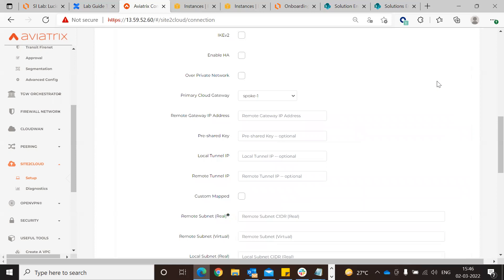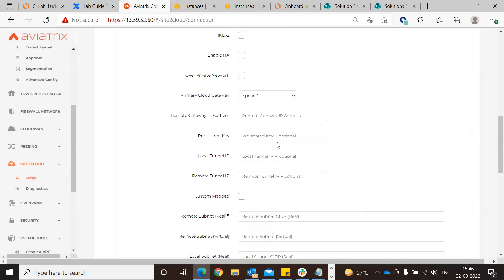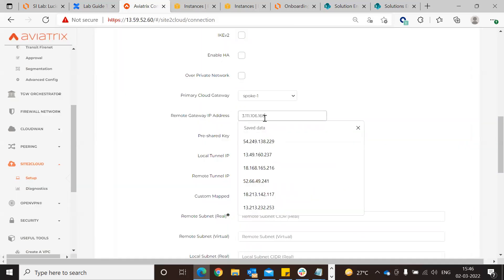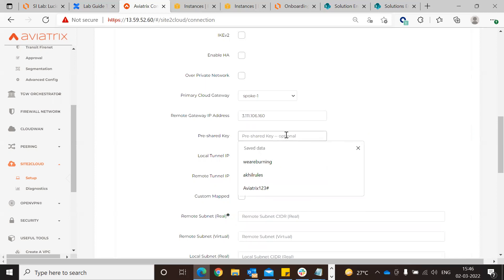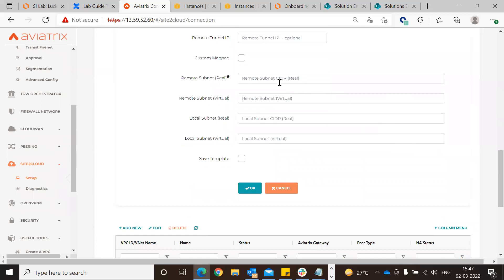Take the CSR public IP from the instance details and paste that particular IP into the remote gateway IP field. For the pre-shared key, you can use any key - let's keep it simple.